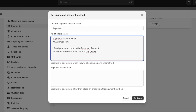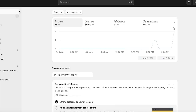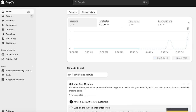The payment instructions should say something like: 'Send your order total to this Payoneer account, create a screenshot and send it to [your confirmation email]. You will receive your payment confirmation within 24 hours.' This process is going to be manual — you'll have to manually review all payments received and match screenshots to orders and order totals. It takes time, but if you have no other options it's a simple way to accept payments globally for a smaller business.